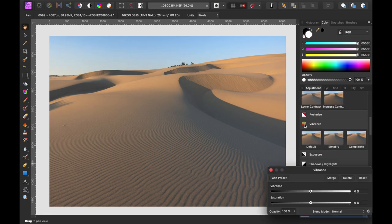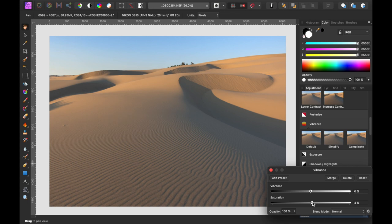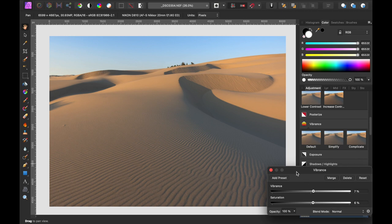In vibrance. Add a little saturation. Bring out some of those warm tones that are there. Not too much. It's so easy to overdo this. There's a little bit of a haze in the sky. There's really not a lot I can do about that. I think that looks pretty good.